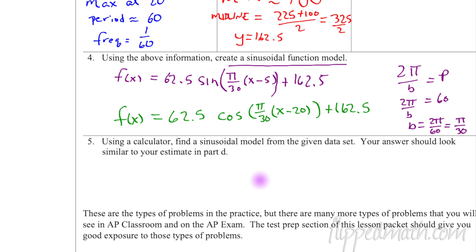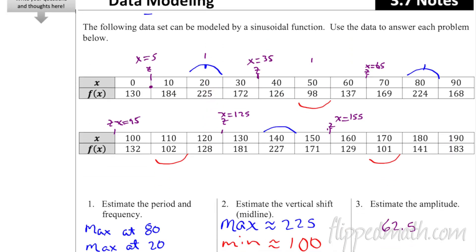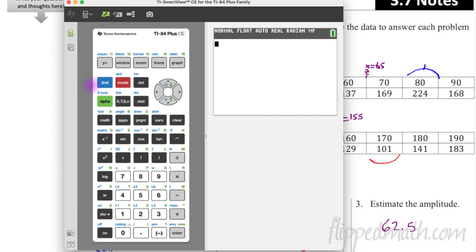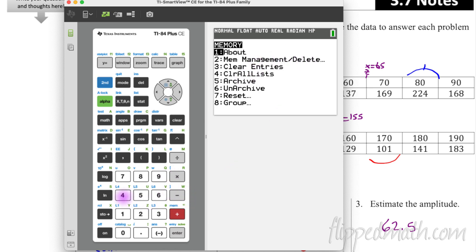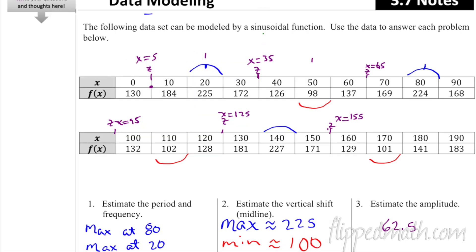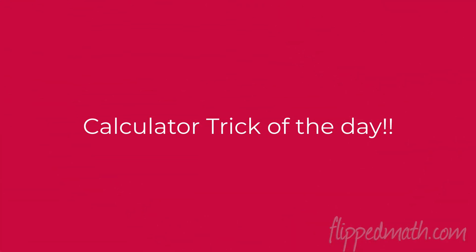Now, using a calculator, find a sinusoidal model from the given data set — this will be more precise than our eyeball estimates. Your answer should look similar to our estimate from part four. We'll use the TI-84. Go to second, memory, and clear all lists. Then enter the data: x-values go in L1 and y-values in L2.